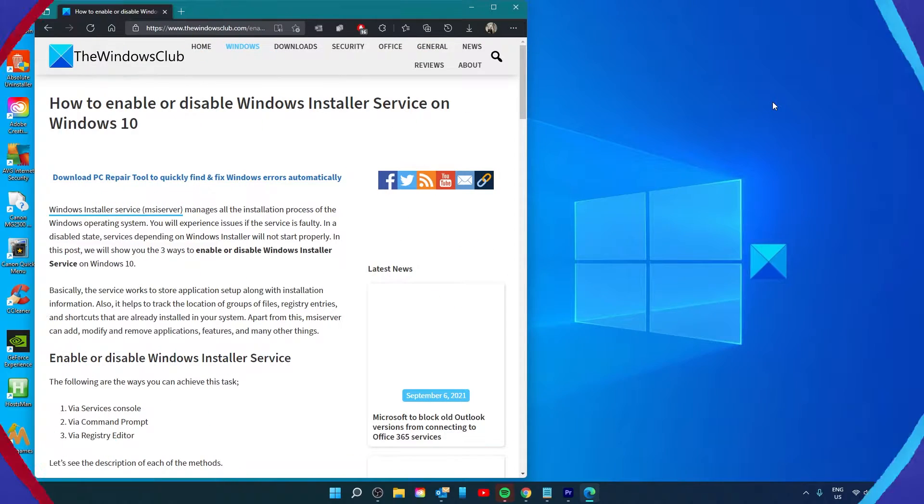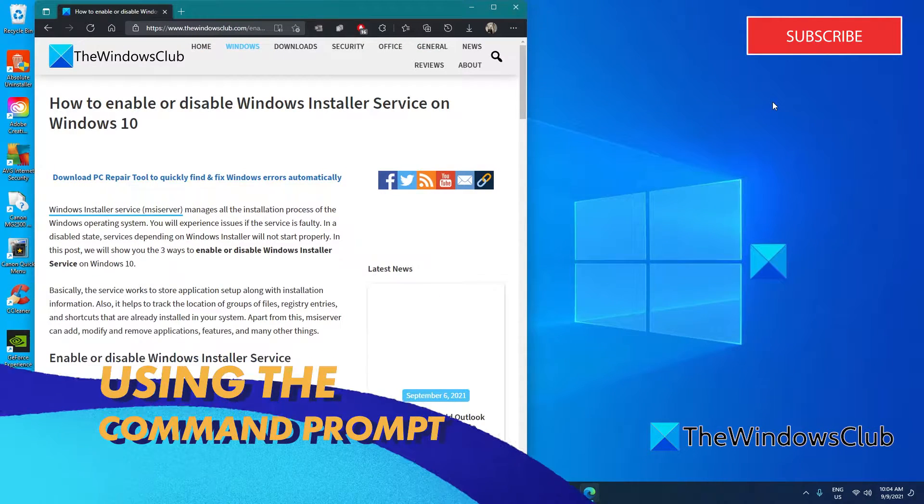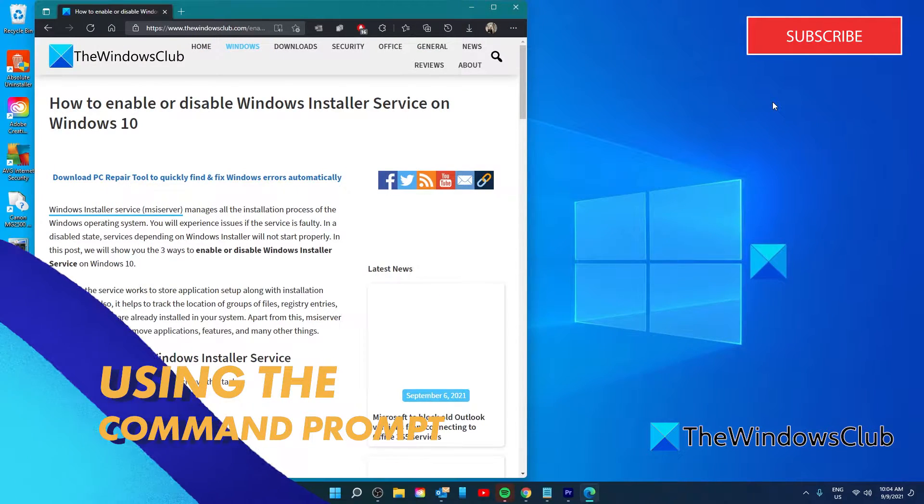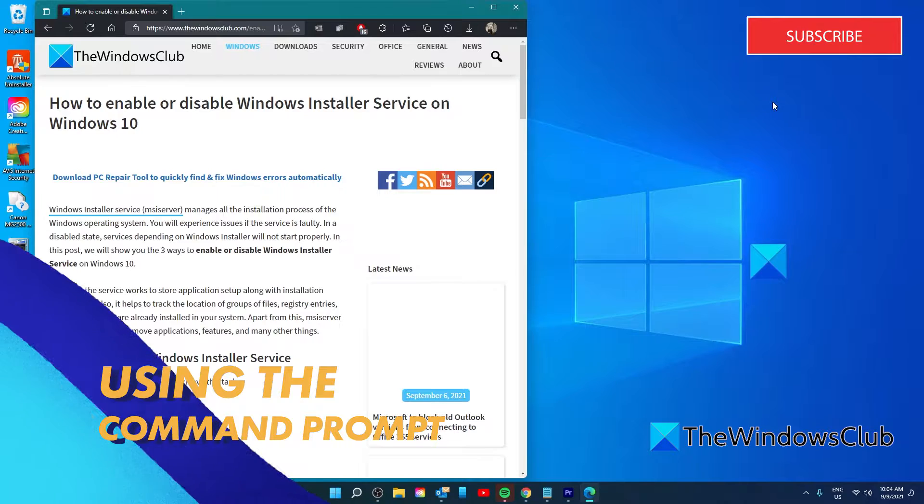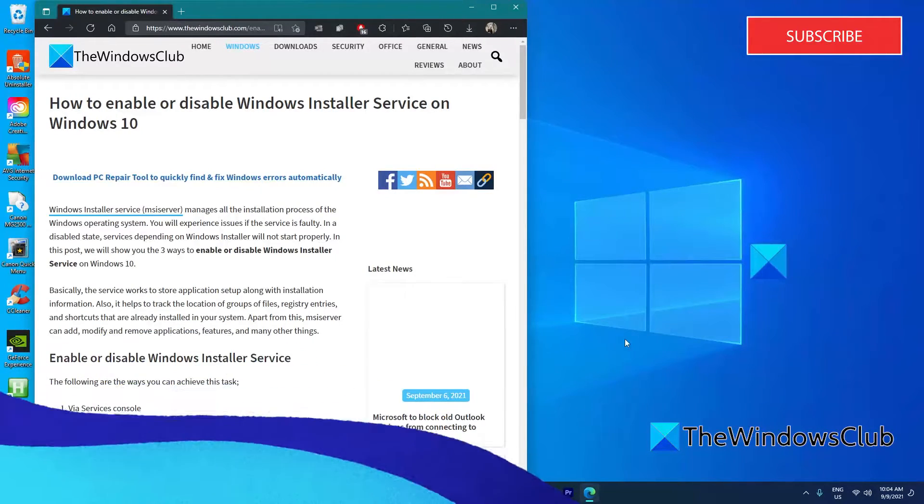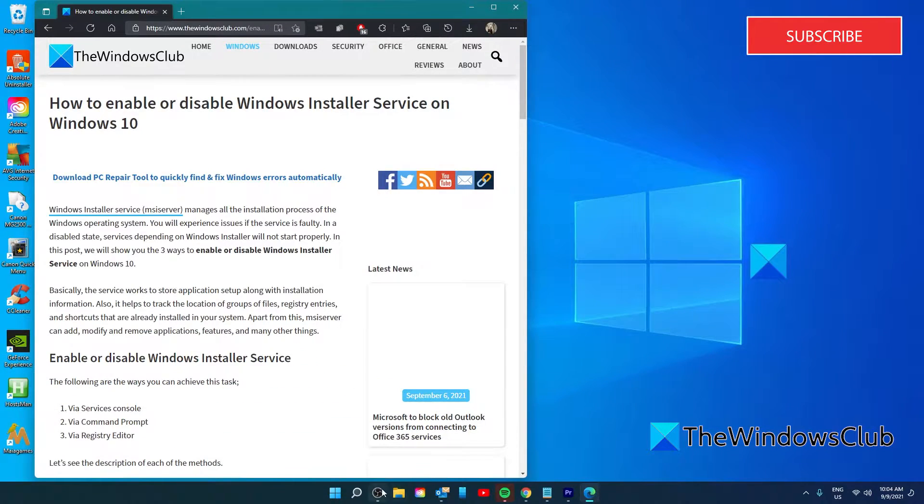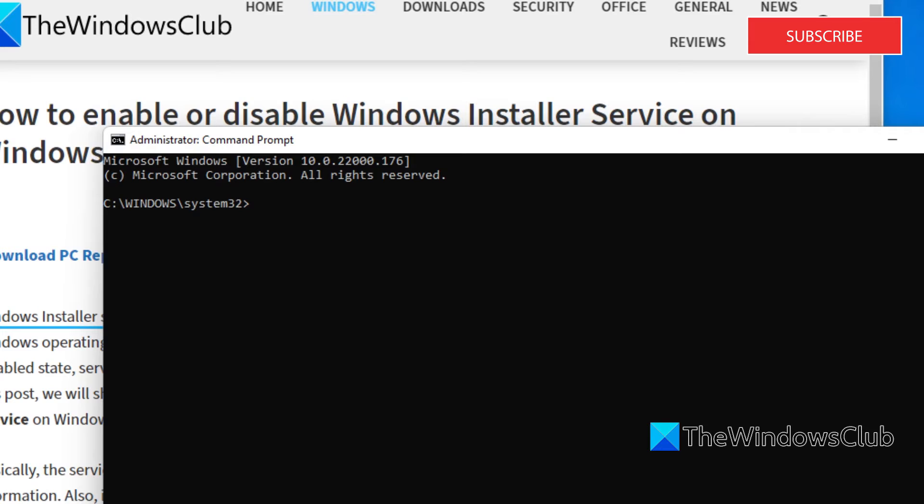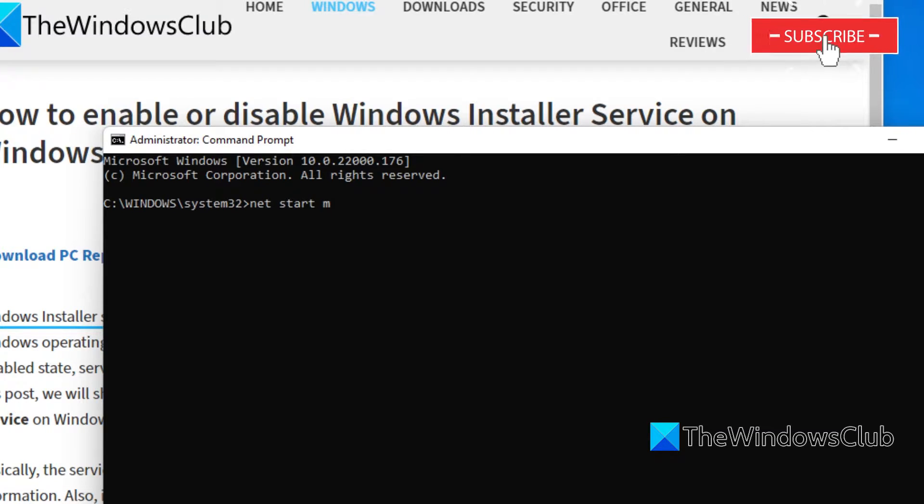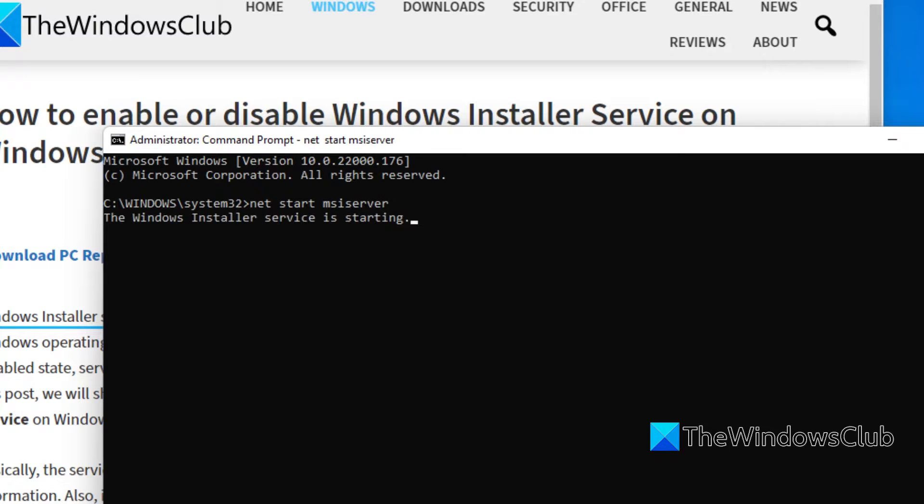If you want to enable or disable the Windows Installer Service via the Command Prompt, open Command Prompt as an administrator. To enable the Windows Installer Service, type in net start msiserver and hit enter.